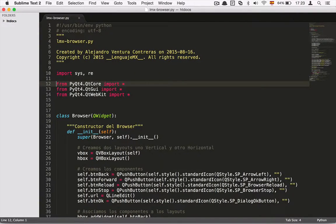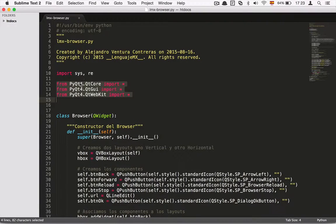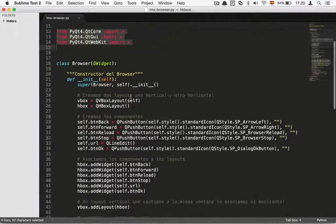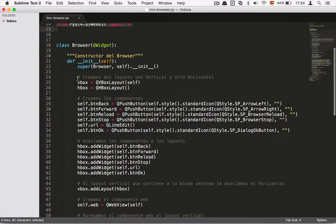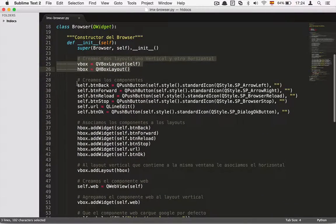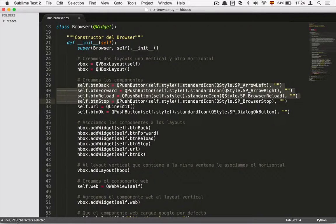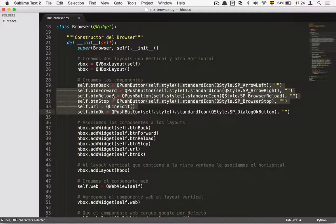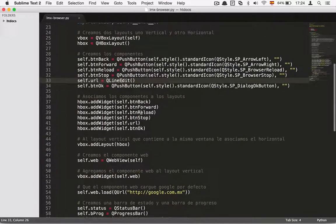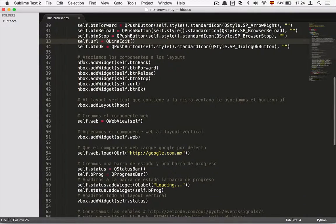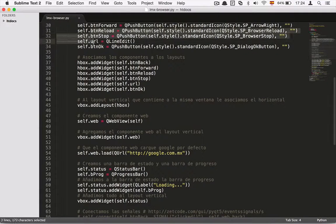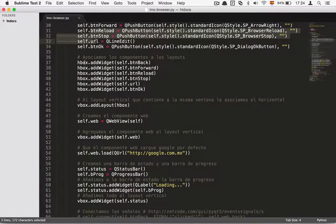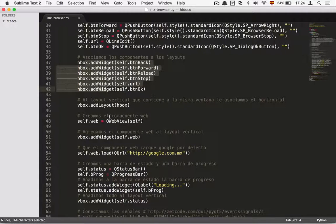As you can see, first of all I'm importing the Qt libraries, Qt4 PyQt4, and then I'm creating some layouts. Then I'm creating some components like buttons and text edits, and then I'm adding the components to the layout in order to have a good distribution in the form.